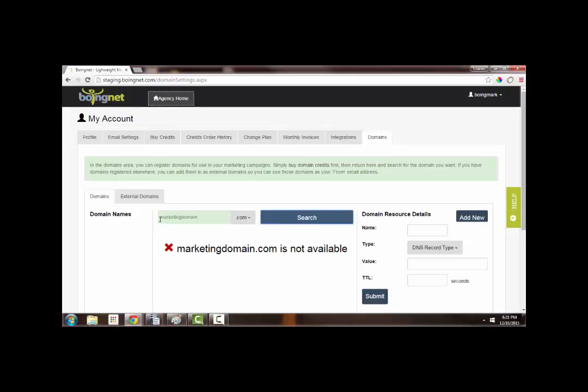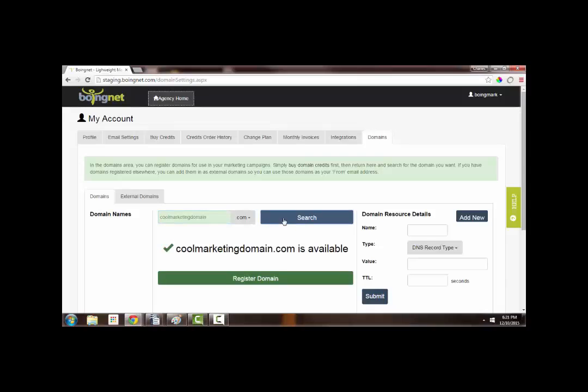Let's try another one. How about coolmarketingdomain.com? Okay, great. It's available. So let's buy it.